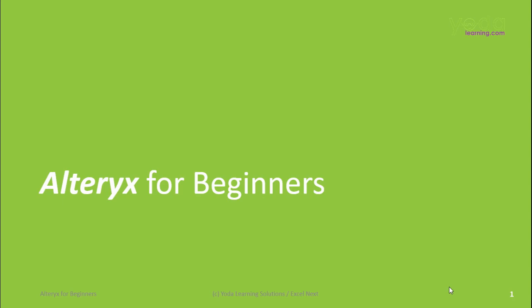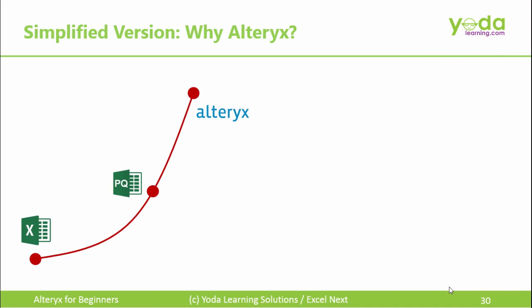Hello and welcome everyone to our video course on Alteryx for Beginners. In some of our previous videos, we have seen the transition from Excel to Power Query, and this time we are going to take a project into Alteryx.